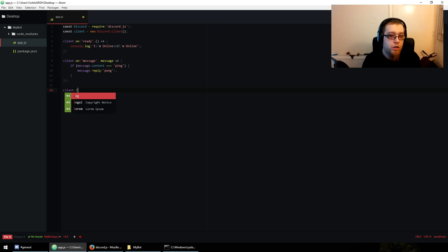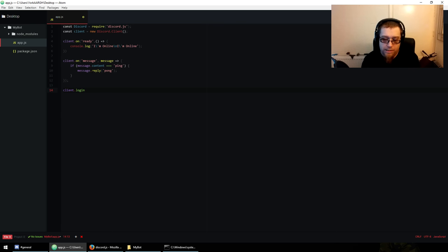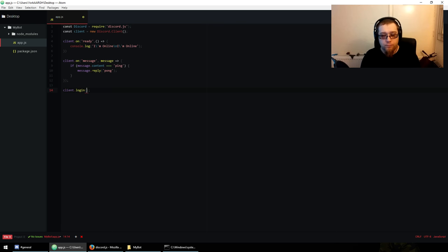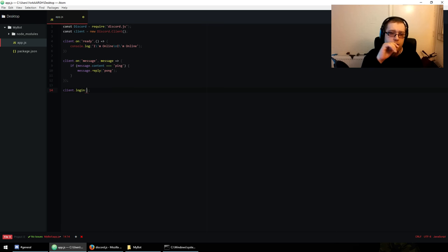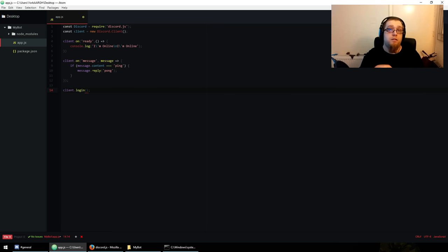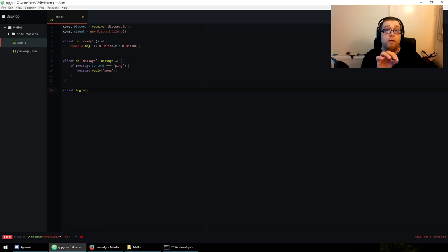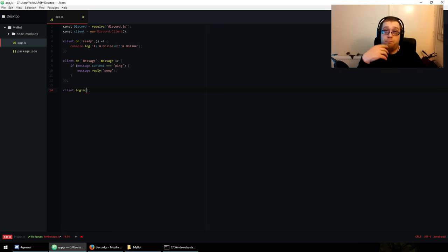The most important part: 'client.login()'. Now you can do one of two things — put your token straight in here (hard-coded), but if you're using GitHub that token will be sent to GitHub and everyone will find it and you'll have a bad time. So what I'm going to do instead is create a new file called settings.json.